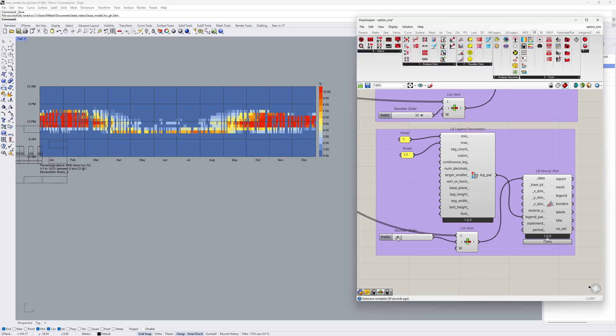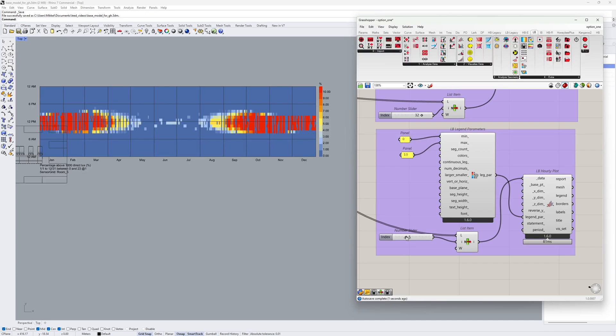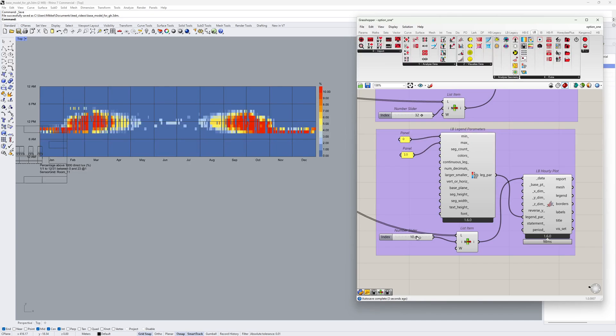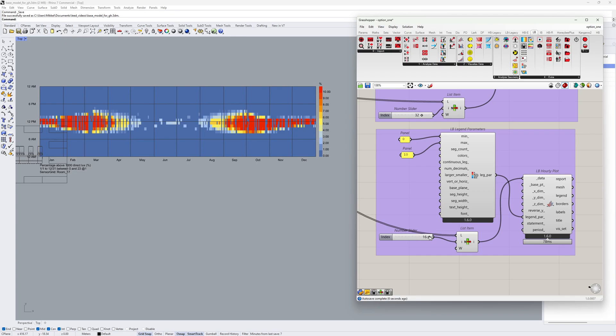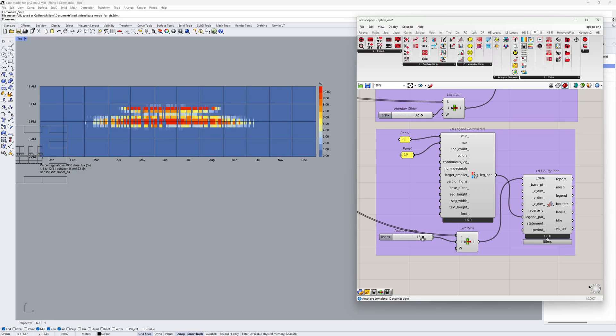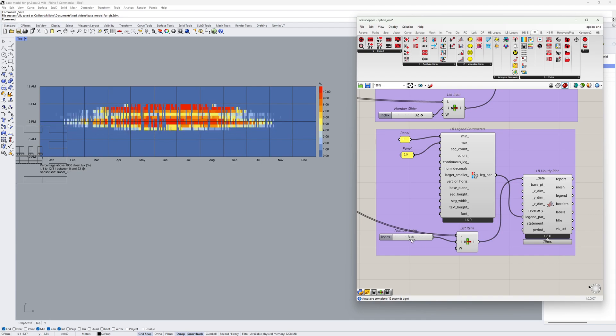And again, I can slide through all different grids to find which grids might be problematic in terms of direct illuminance.